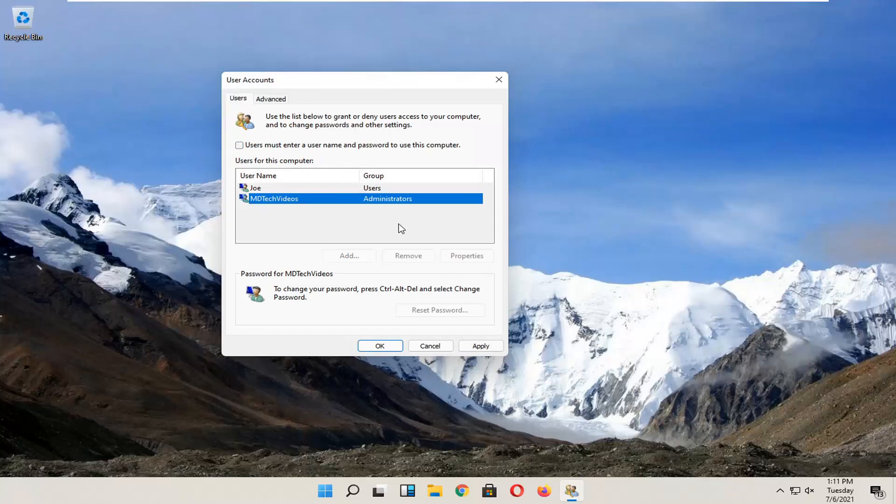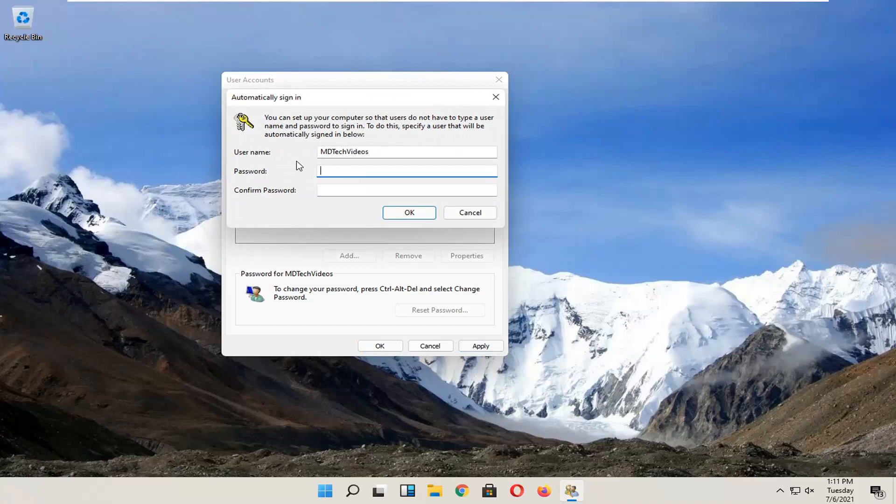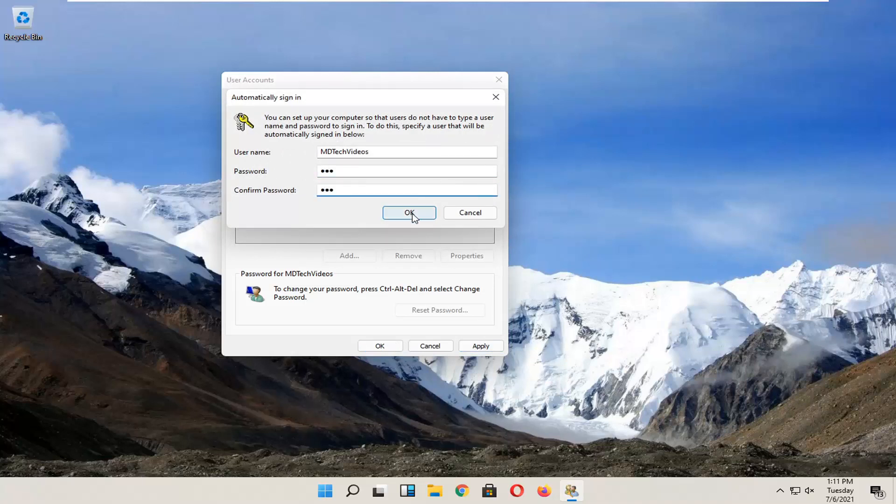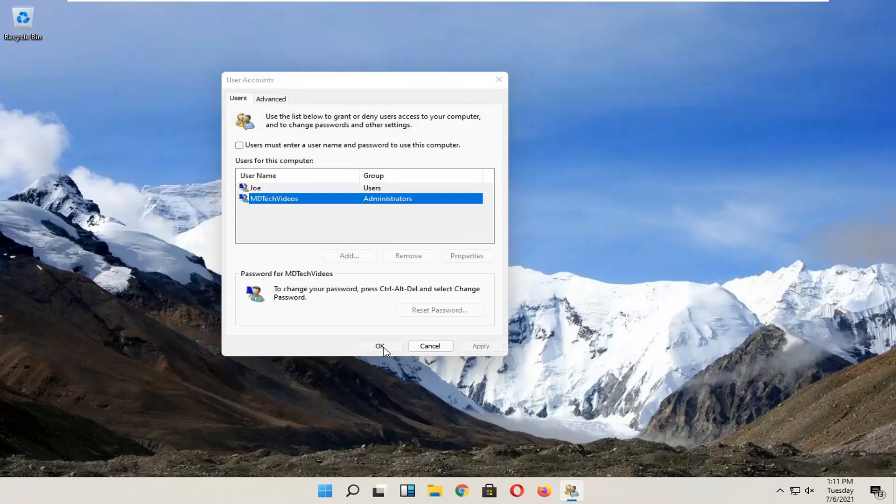So pretty straightforward process guys. And then you would select Apply and OK. You have to enter in your current computer password in order to enable that. Select OK and then OK again.